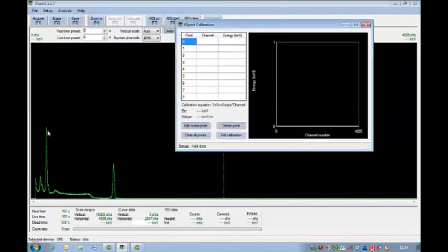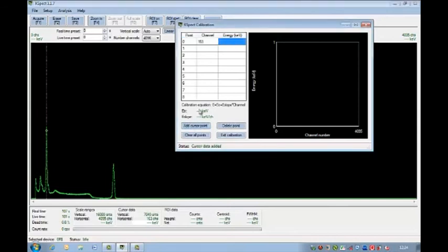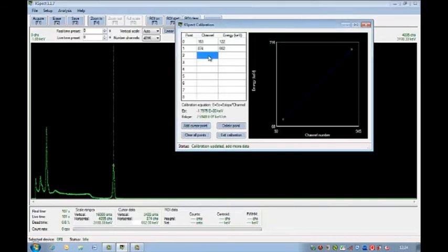Enter the energy data for each source used into the appropriate fields. Exit and calibration is complete.